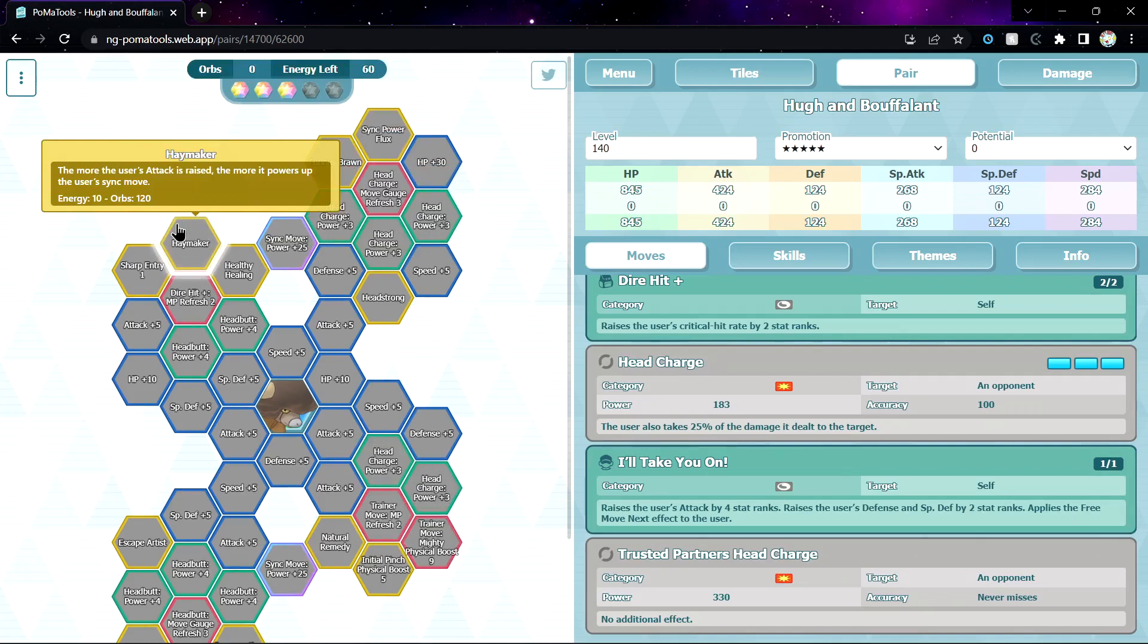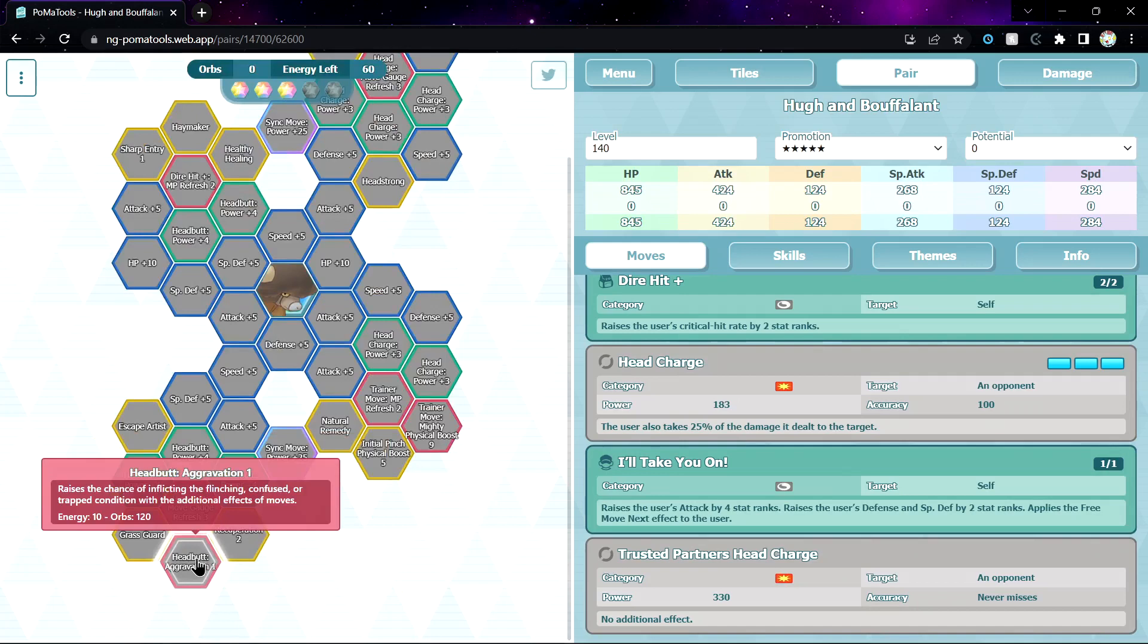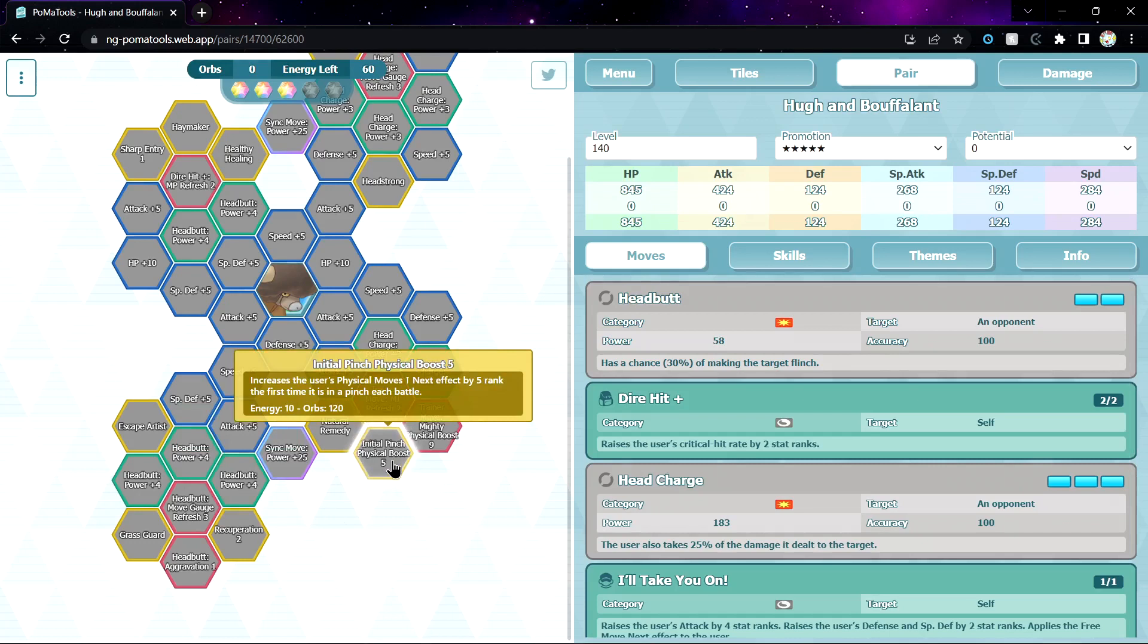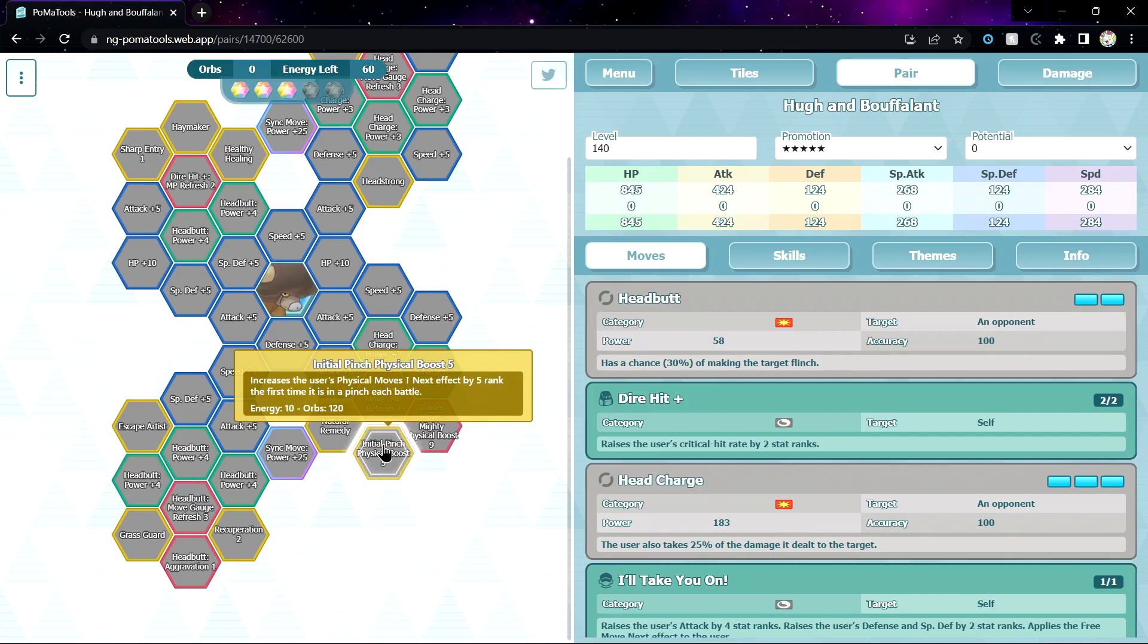Recuperation 1, good. You can flinch Initial Pinch Physical Boost 5, plus 5 physical move up next when you are in a pinch for the first time. This is actually 5 is 200% multiplier. That's like triple the damage. That's kind of crazy actually. Mighty Physical Boost 9, 100% chance to plus 2 ranks. Very interesting.